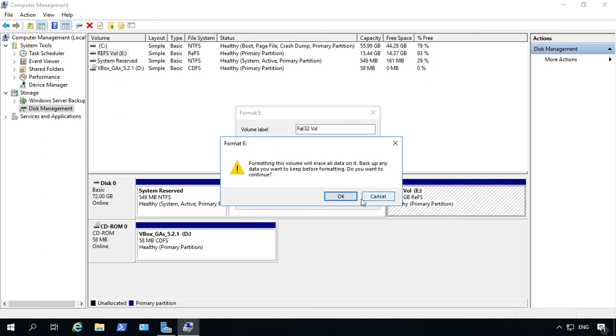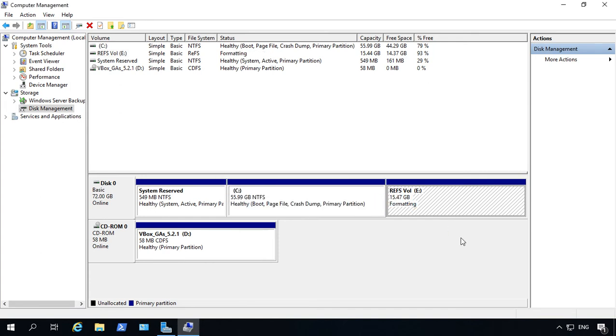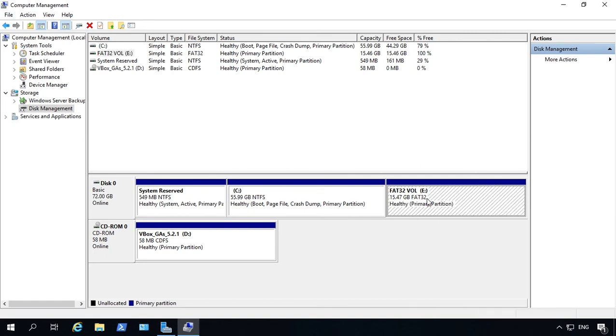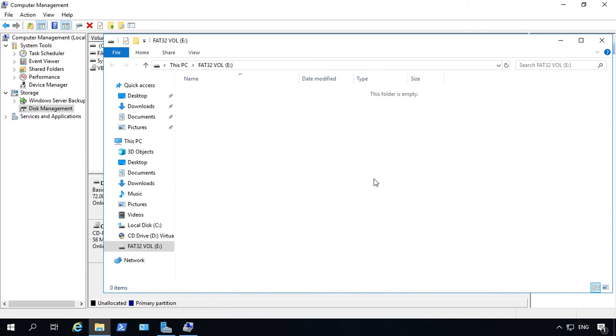Go ahead and click OK. Yes, we want to go ahead and erase it, and it usually only takes a few seconds. And now our FAT32 format is complete, and we can go ahead and open it and we can see it's available for use.